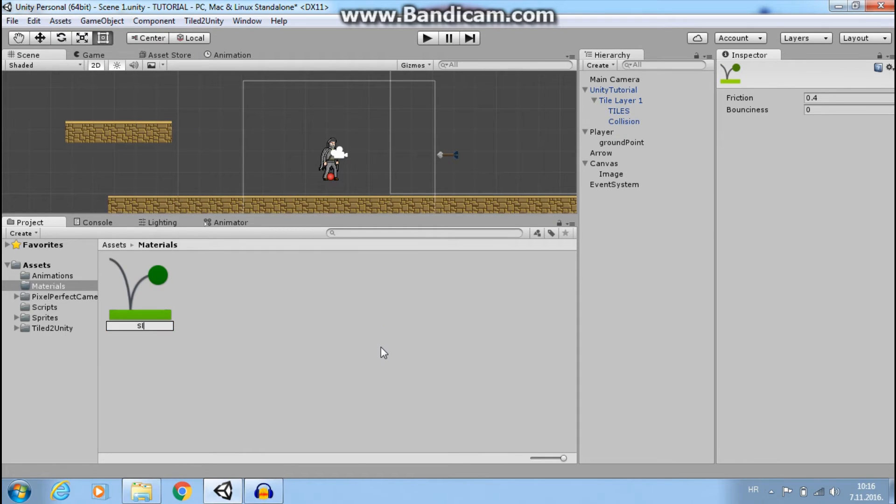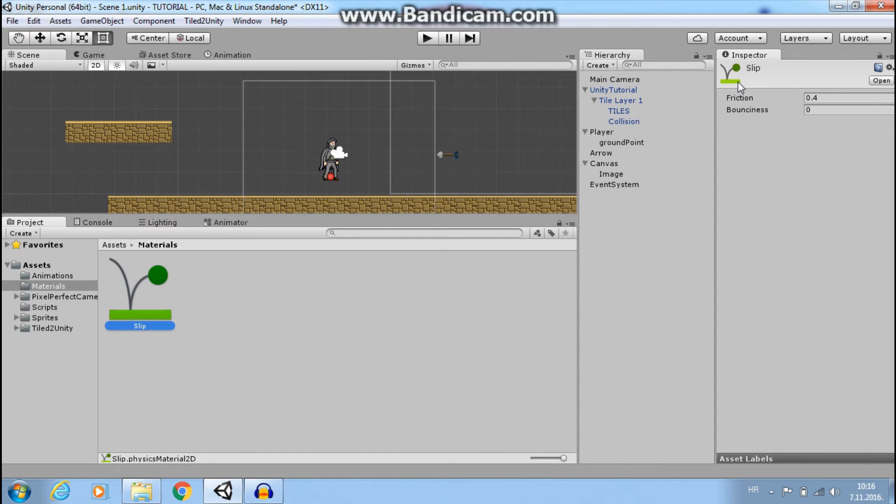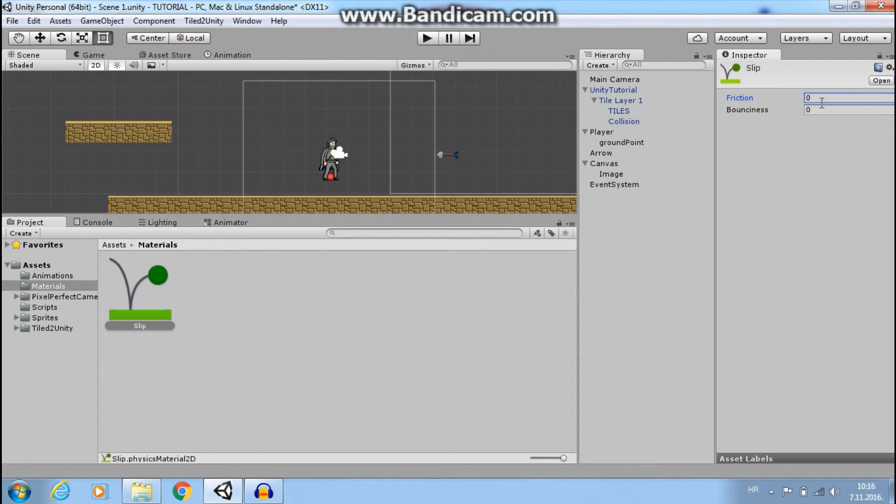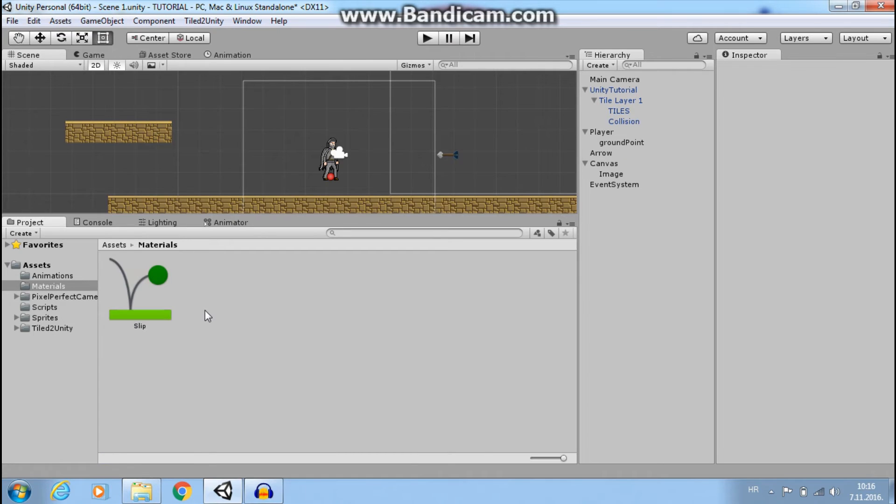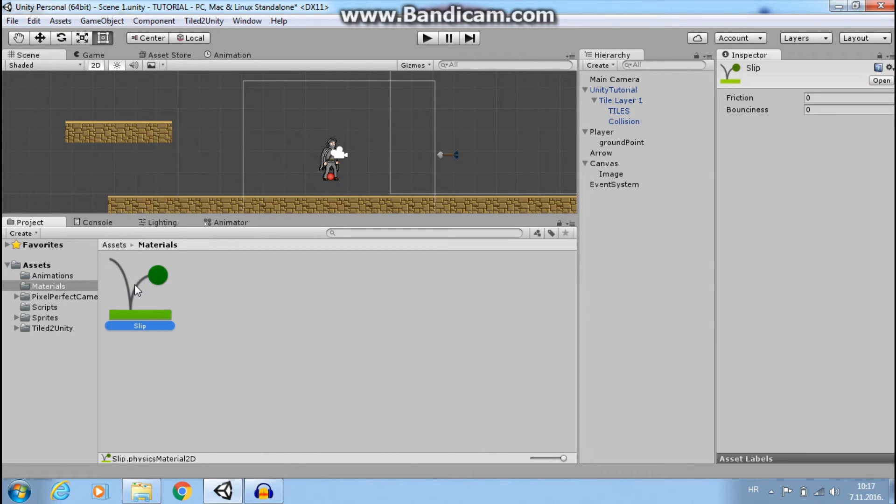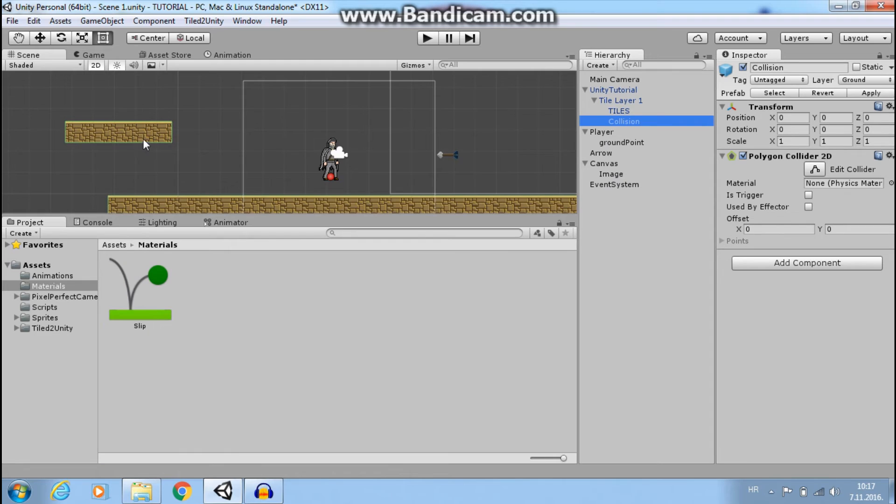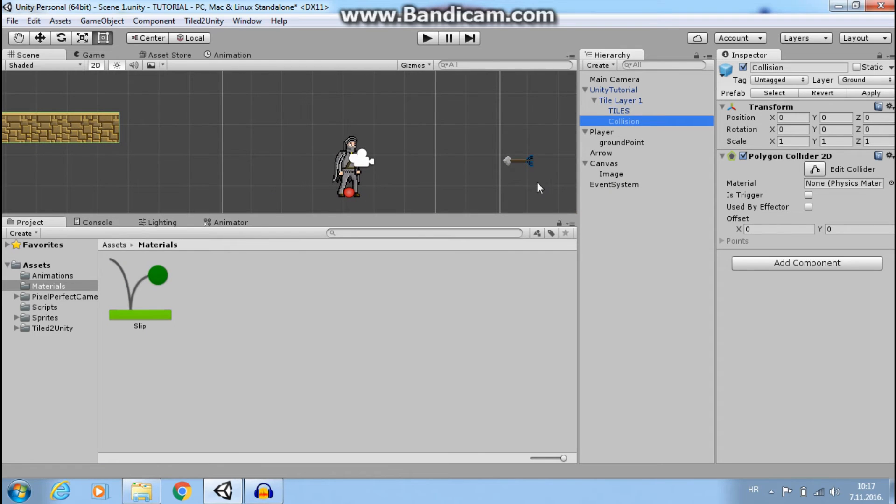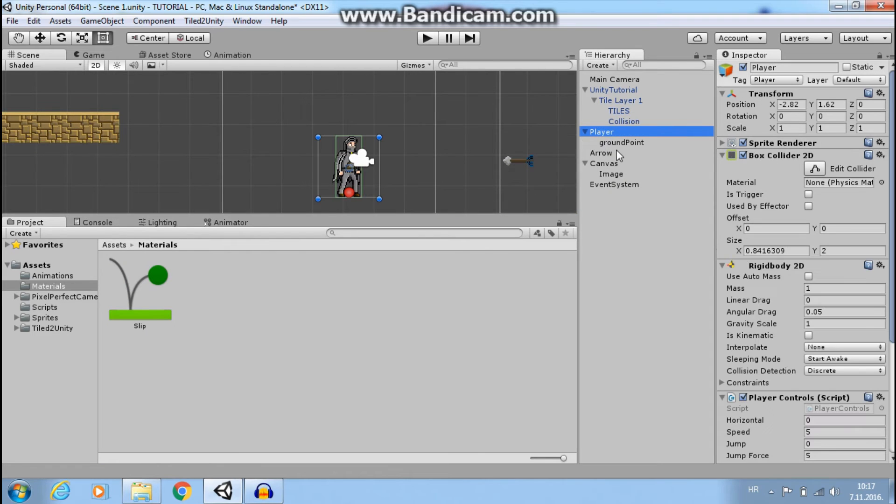Now I want to change the Slip settings. I want to change friction to zero. Now the last thing I want to do is to add this physics 2D material to my ground collider or to my player collider. I will choose my player collider.